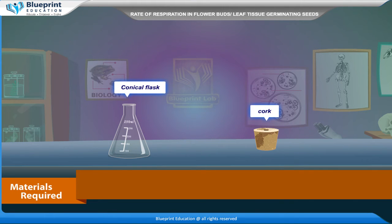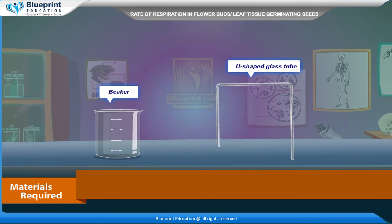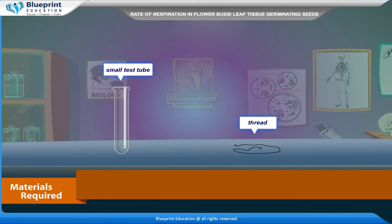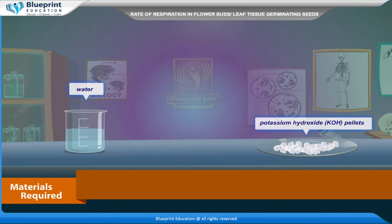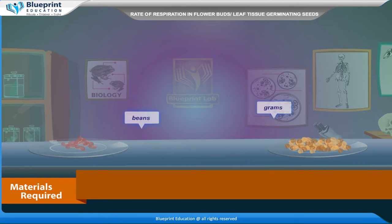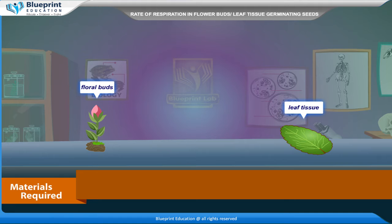Materials required are: conical flask, cork, beaker, U-shaped glass tube, small test tube, thread, water, potassium hydroxide pellets, and germinating seeds of wheat, mustard, beans, or grams, or floral buds or leaf tissue.